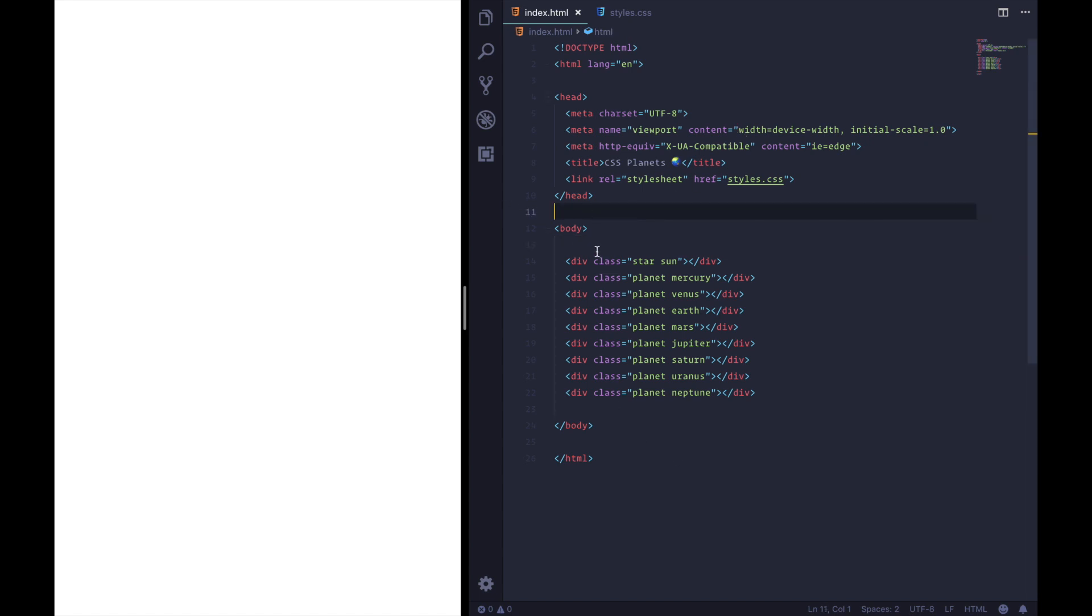Anyway you go into index.html and you start mapping out all the planets. So we've got our sun in the middle which is a star and then we've got a div here for each of the planets and it also has a class of planet.